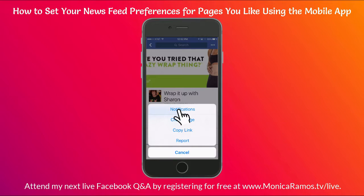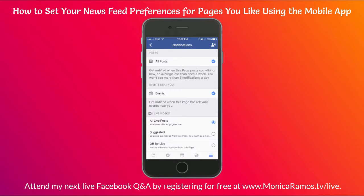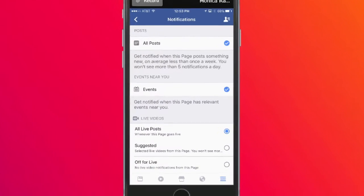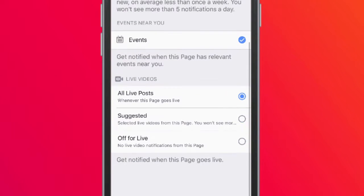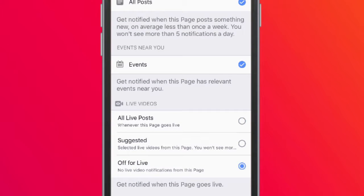Click on Notifications and you'll get to this screen. Here you can tell Facebook that you want to be notified when this page posts — it'll tell you that you won't see more than five notifications per day if you check that box. You can select whether you want to get notified about events, live videos, or all videos. There are different settings in here and it tells you what each one does and what you get notified about.